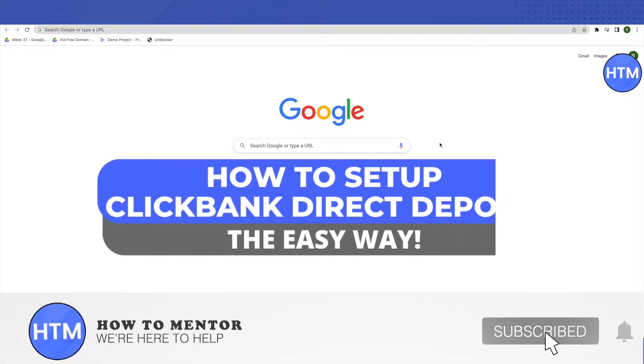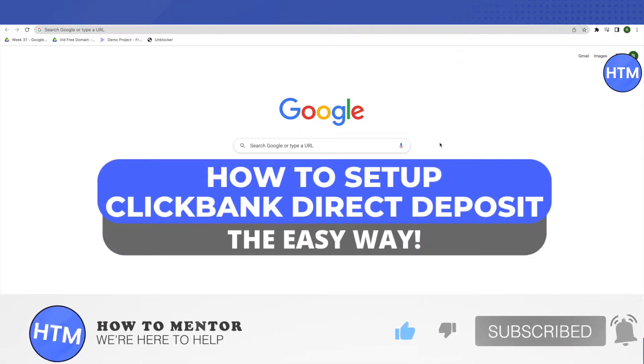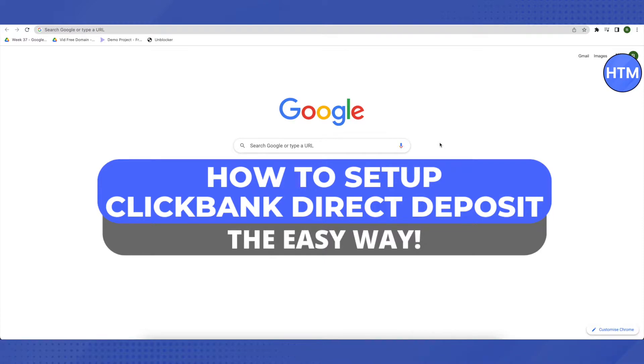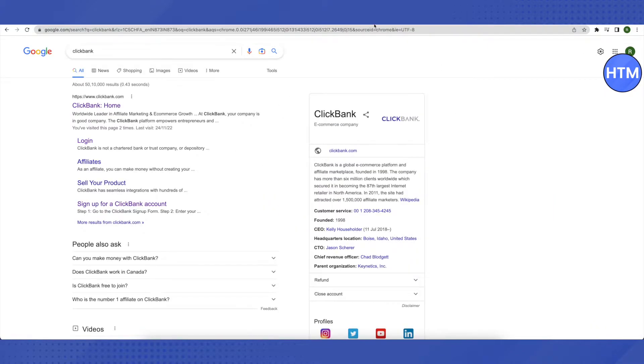Hello everyone, welcome to our channel. Today we will see how to set up direct bank deposit on ClickBank. To start, open your ClickBank account by searching it on Google and opening your account.